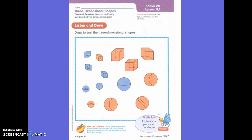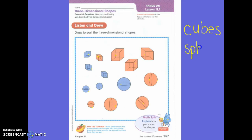Look at the shapes on your page. What shapes do you see? You see cubes. Remember the word sphere — the P-H says the 'f' sound, and then the silent E hops over to make the E say its name. So we have cubes and spheres.